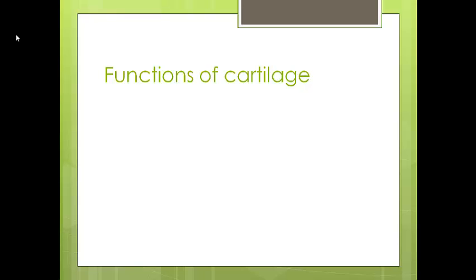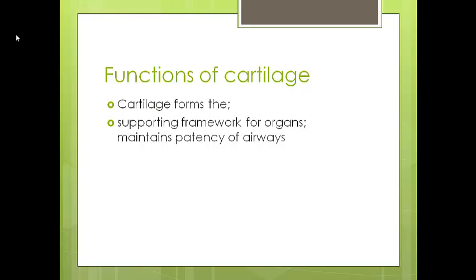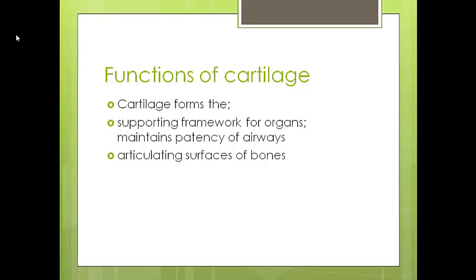What does cartilage do in the body? It generally forms the supporting framework of organs — think of it as forming the outer layer or walls of certain organs. For example, in the trachea or the airway, being flexible and rigid means it will maintain the patency of the airway but can also change structure depending on air pressure. It's also found on the articulating surfaces of bones, wherever there's a joint or two bones meet, providing a smooth surface so that bones can move easily on top of each other.